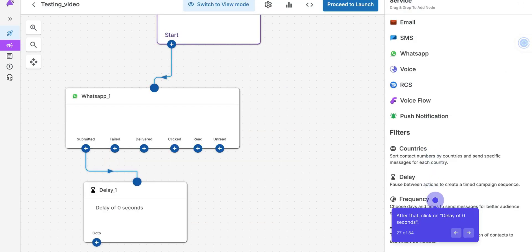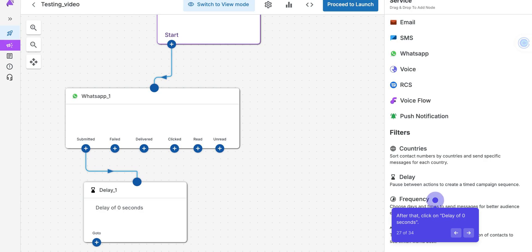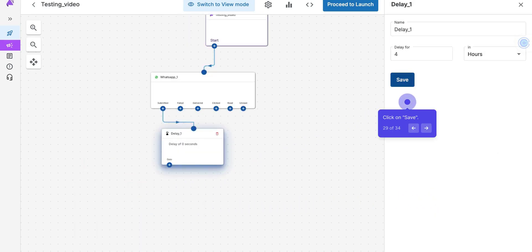After that, click on Delay. It will help to send another message after the Delay message. Now click upon Delay. Select the Delay accordingly. After that, we can also send the payment link resulting in a quick payment solution.